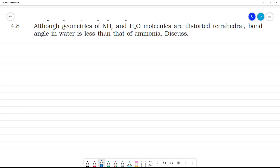Although the geometries of NH3 and H2O molecules are distorted tetrahedral, the bond angle in water is less than that of ammonia. Discuss.